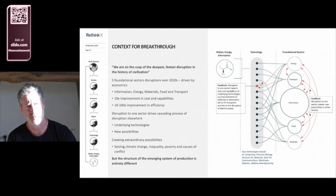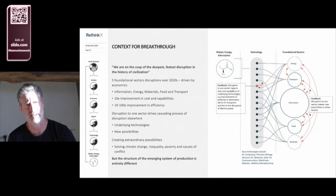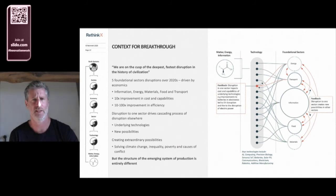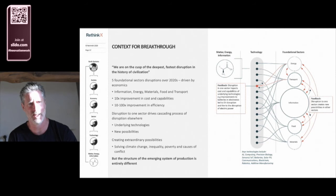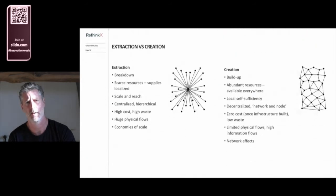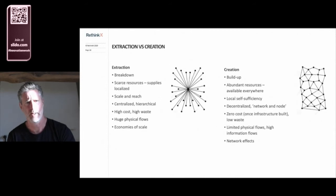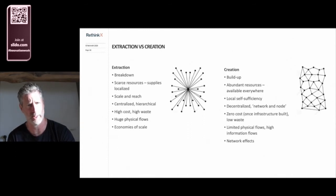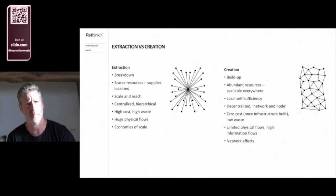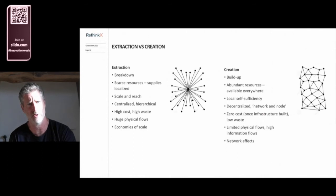Now, in a self-reinforcing process, disruption in one sector drives exponential improvements in the underlying technologies and creates new possibilities in other sectors. This cascading process of disruption will impact every aspect of society and offer the potential to solve our most intractable problems: climate change, inequality, poverty and conflict. But this new system of production in these sectors represents an entirely new paradigm. No longer is it based on the extraction and exploitation of scarce resources, a breakdown model where we harness the resources we need from around the world and process it into the things that we want with huge waste and inefficiency. It's being replaced by a model based on creation, where we build up what we need from the building blocks—electrons, photons, molecules, DNA and so on—which are available in abundance everywhere.